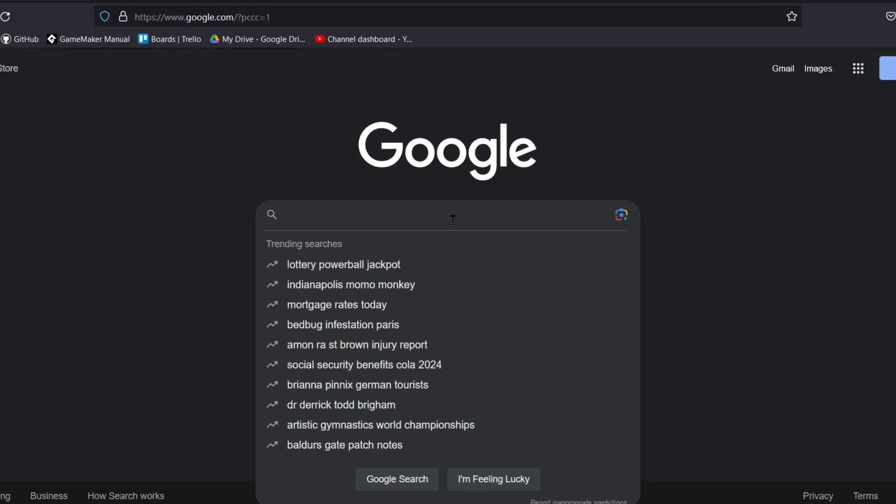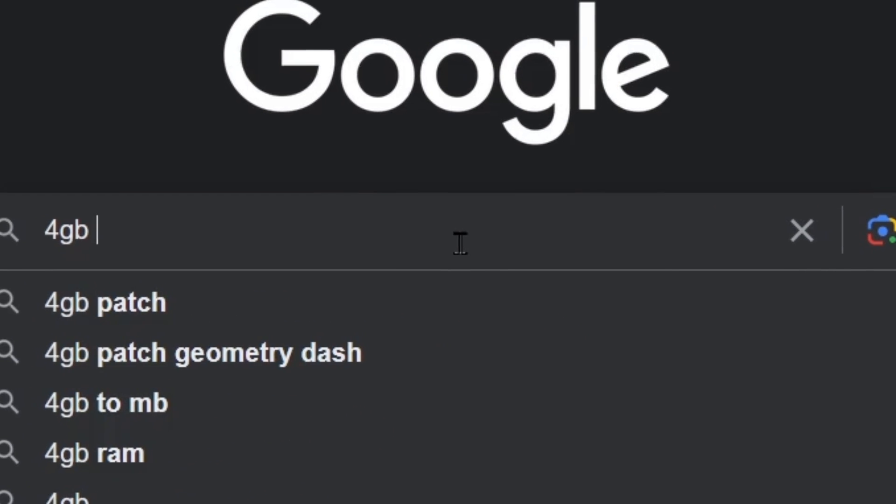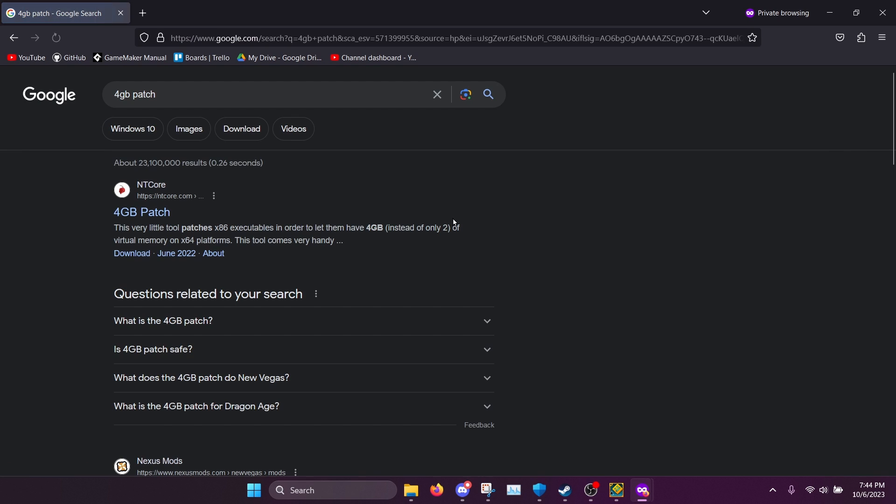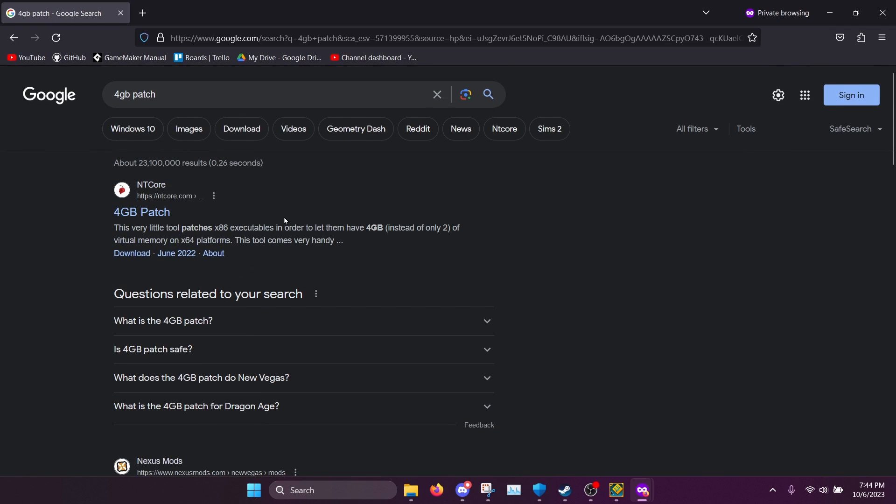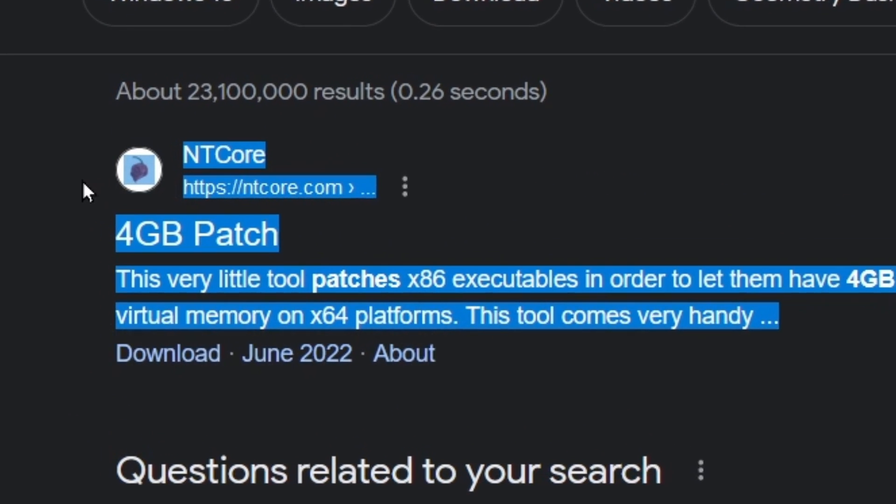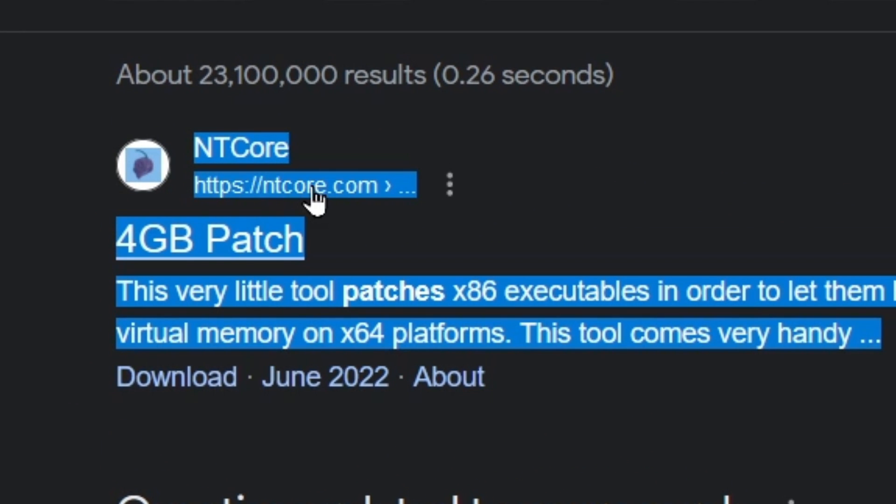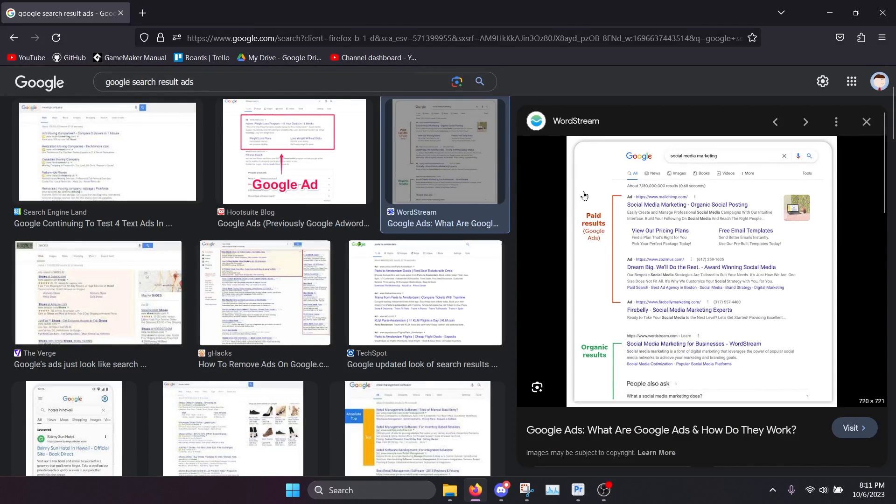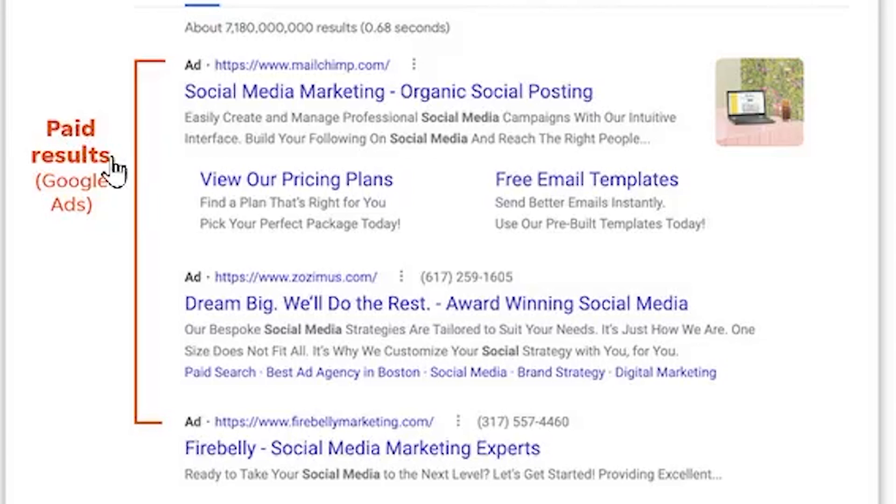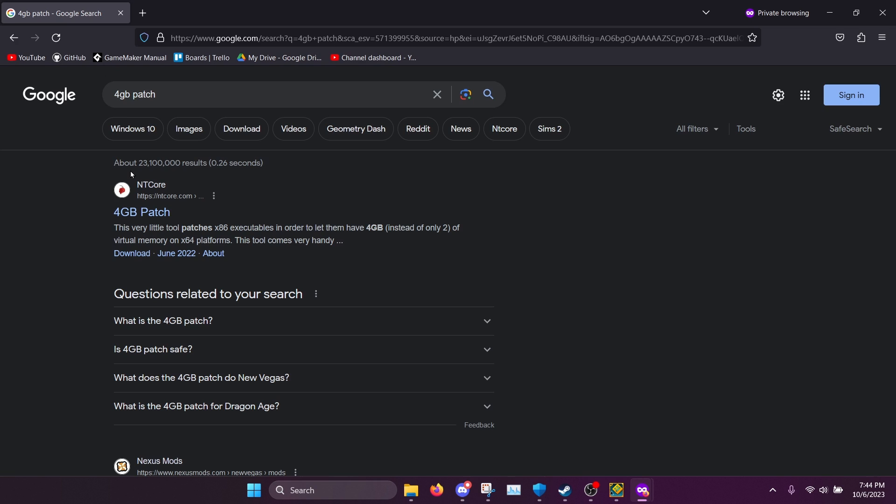What you need to do is go to Google and search up 4GB patch, and it should be the first result. It should be this result from intcore.com. But be warned that occasionally Google will show a different result at the very top that's actually an ad. And sometimes that'll be used to do malicious things. So make sure you're downloading this one right here.